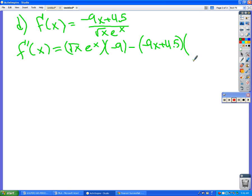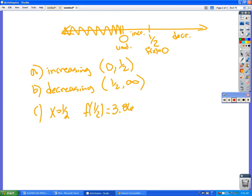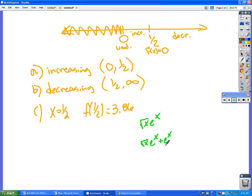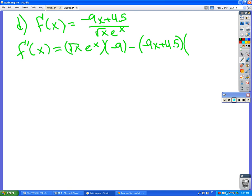So the derivative of √x · e^x — we have to go product rule. So first times the derivative of the second plus the second times the derivative of the first. The derivative of √x again goes in there. So √x · e^x plus e^x times (1/(2√x)).